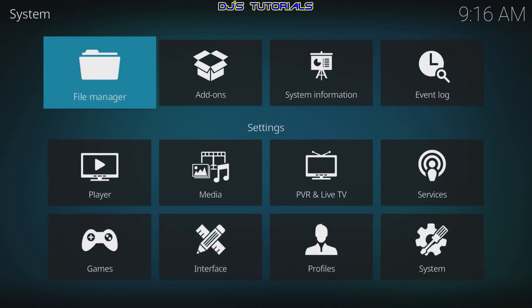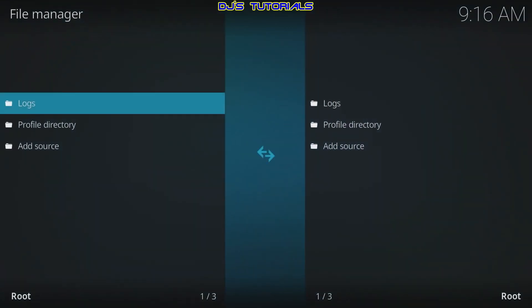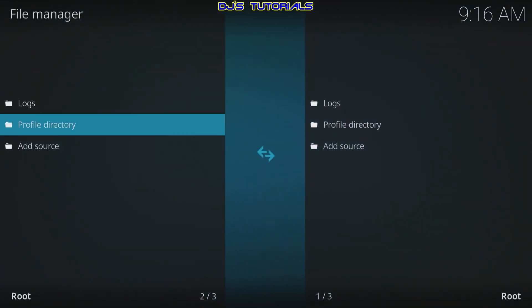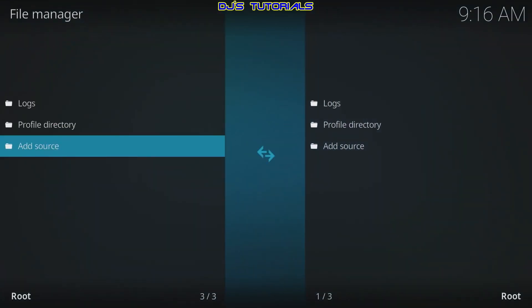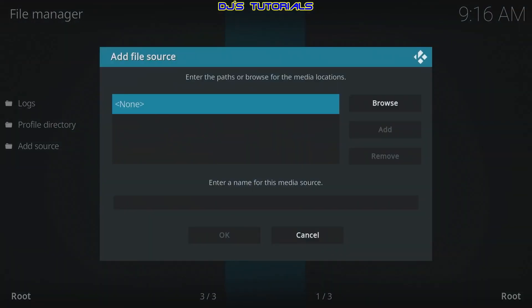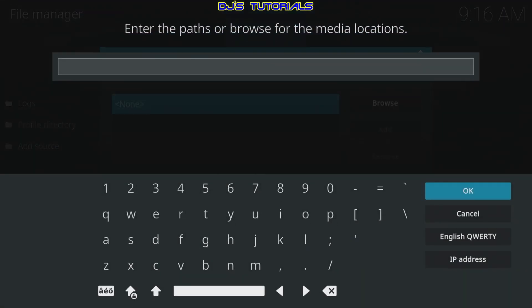Press the back button on your remote. Here we're going to go to File Manager, click on there, and go down to Add Source. It's already highlighted under None — just click there, and in the path field we're going to type in the following URL.